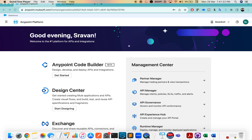Anypoint Code Builder comes in two versions: you can download a desktop version, or you can use a cloud-based version. The cloud-based version means once you log into Anypoint Platform you can access Anypoint Code Builder there. Currently this is a beta version.